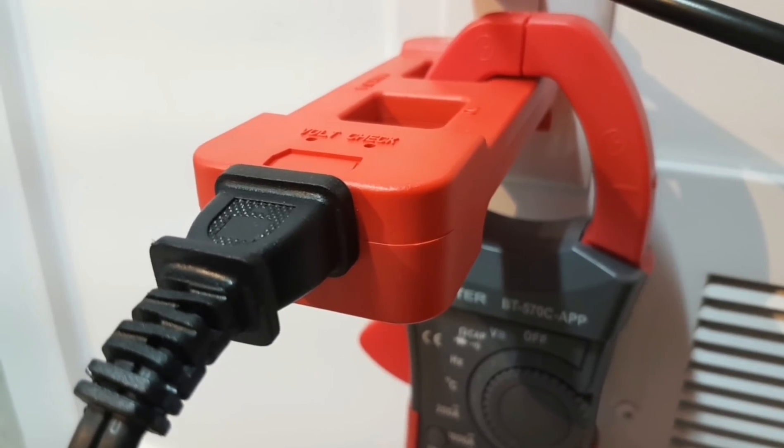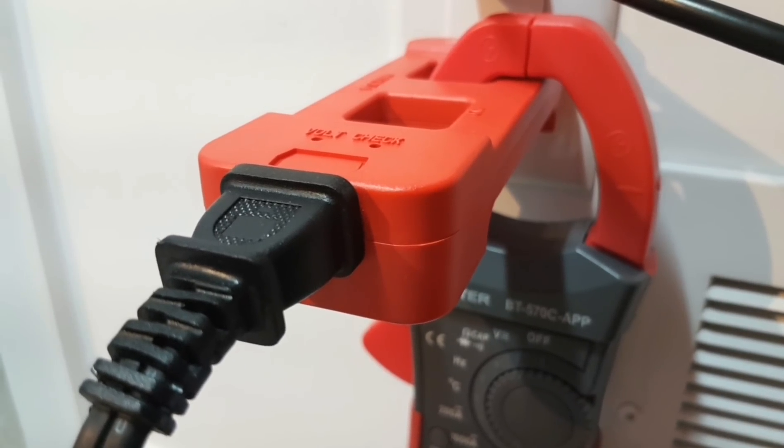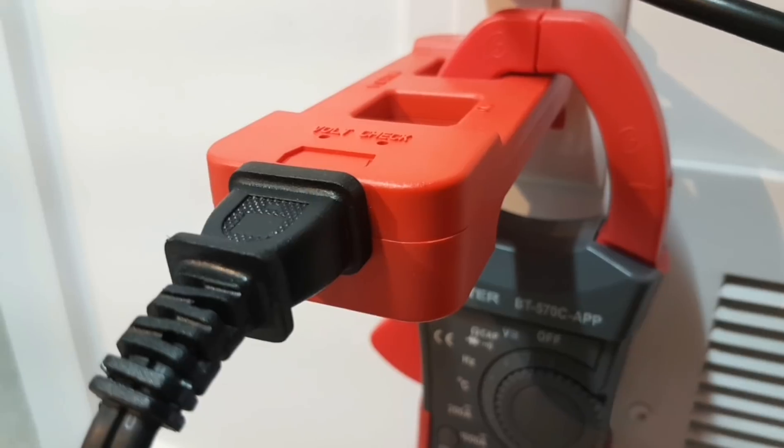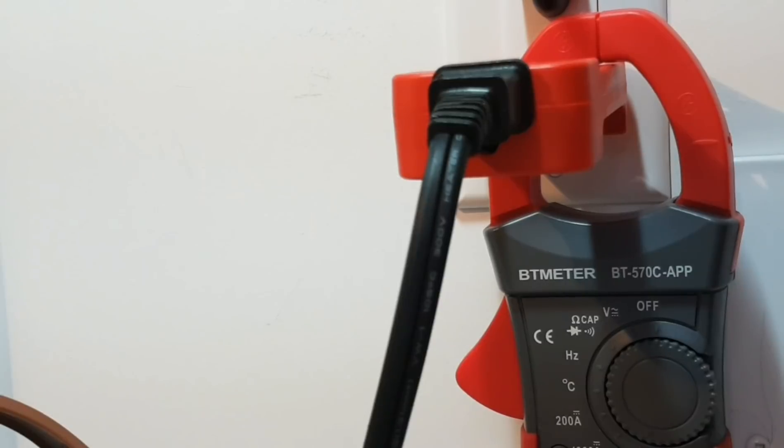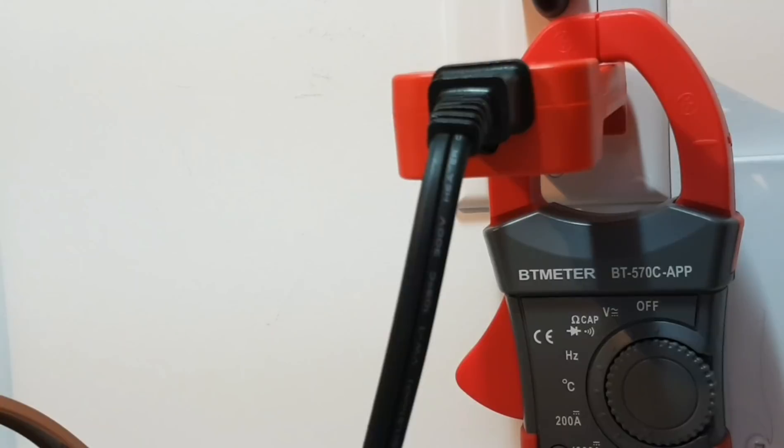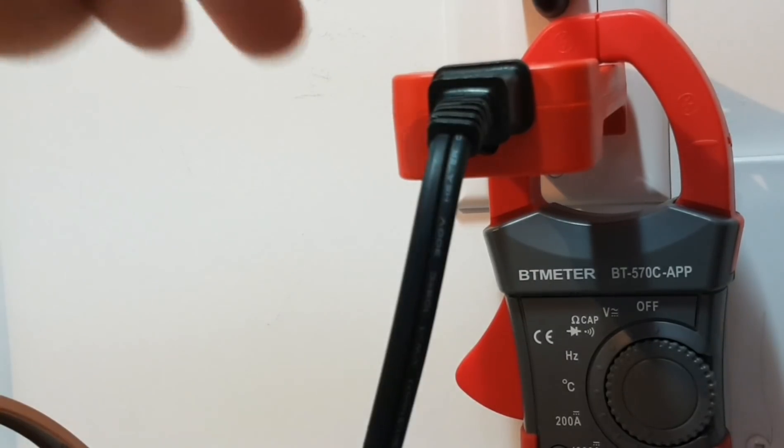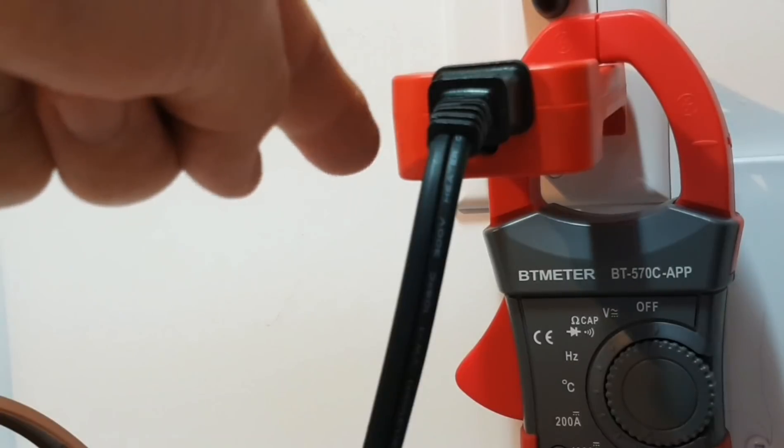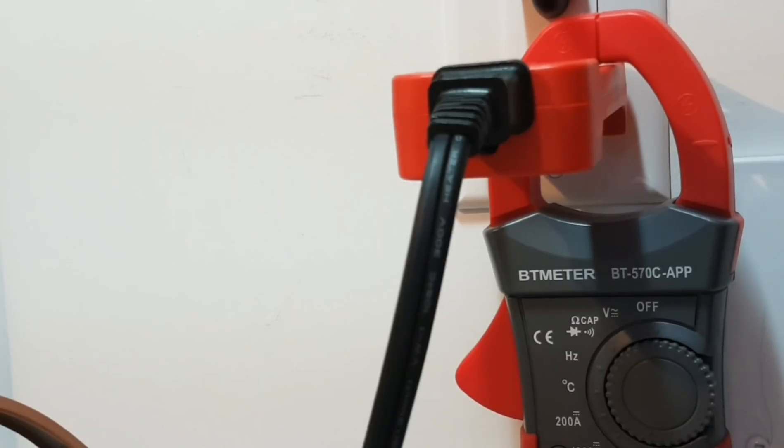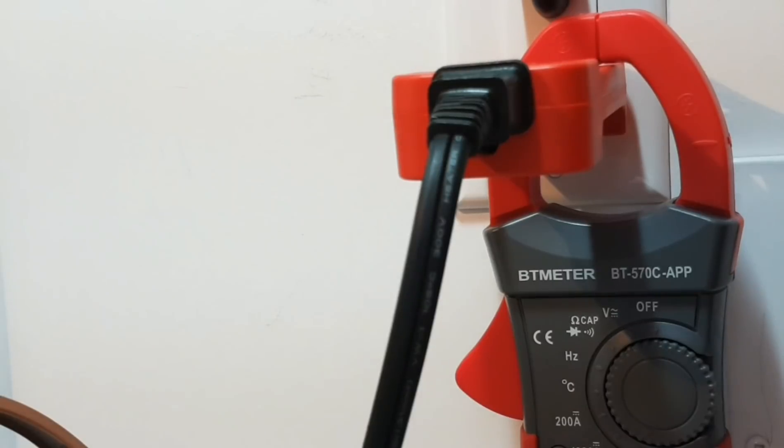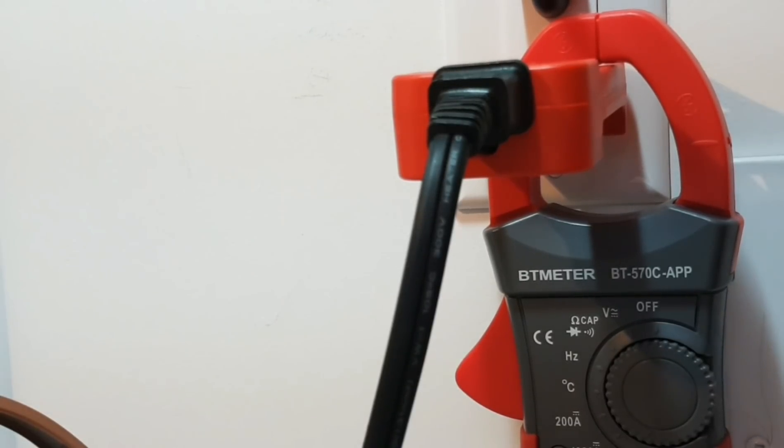What we're going to do now is utilize the line splitter to get a current draw from this space heater. What this is going to do is it separates the hot from the neutral and ground wires. So on a standard 120 volt outlet, current measurements can be made with the current clamp. If we didn't utilize this line splitter, what's going to happen is the clamp is going to measure the load current in both directions, effectively canceling out any test measurement.